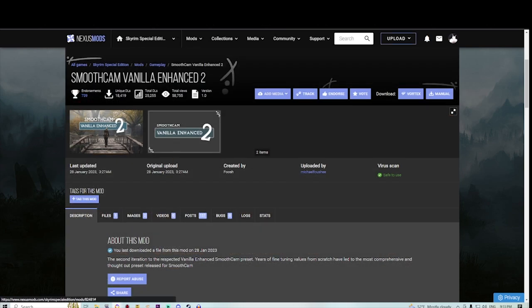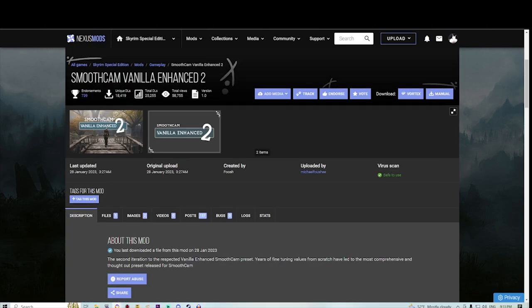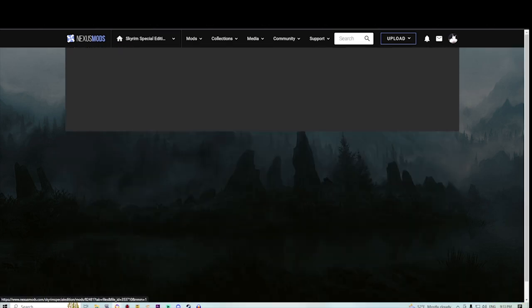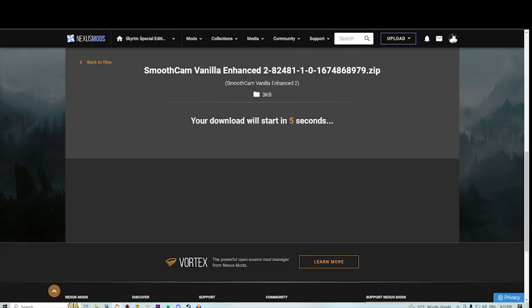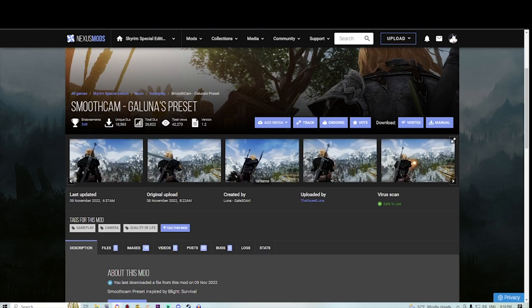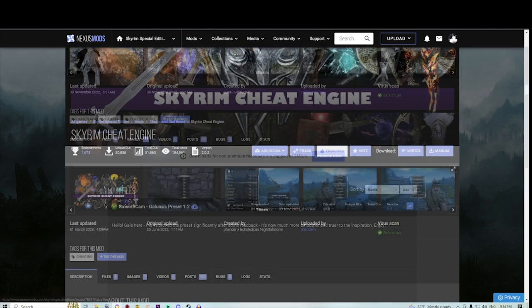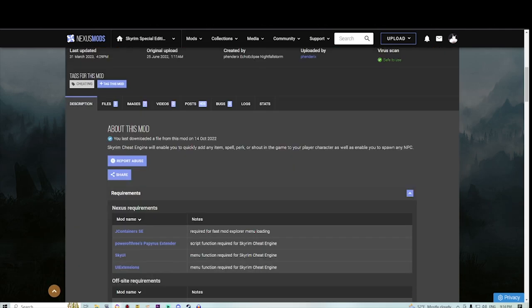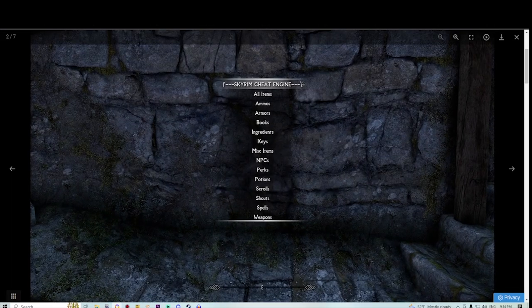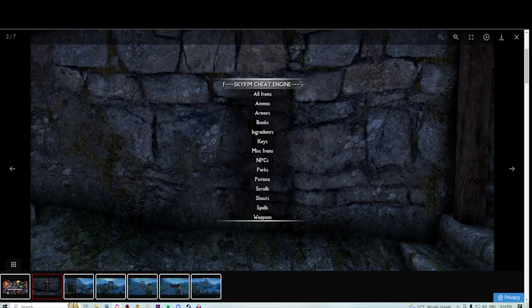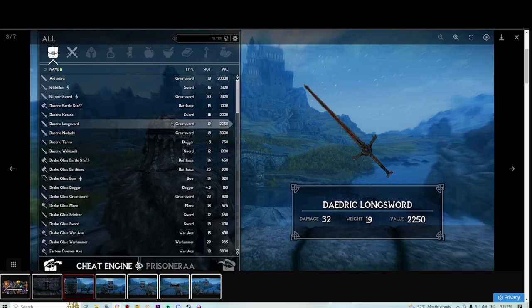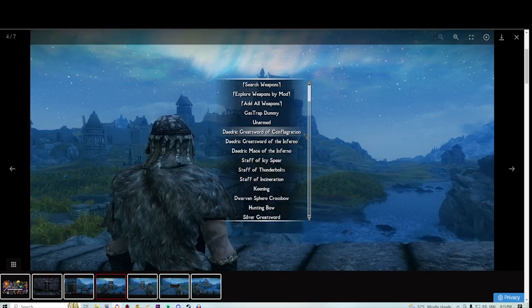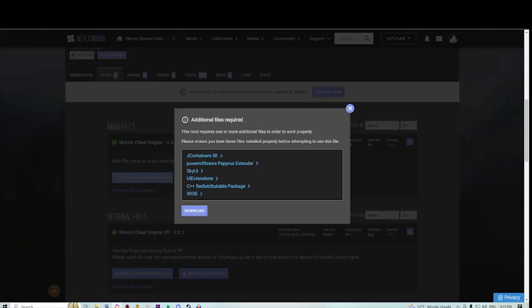Also two more mods to get. Two presets for Smooth Cam - pretty nice ones. Grab and install both. The first one is Smooth Cam Vanilla Enhanced 2, and the second one is Smooth Cam Galunas Presets. Also an amazing mod to get is Karim's Cheat Engine. It helps you by pressure of a keybind to select, find specific mods, add perk points, spawn everything you like, go through your whole mod files, and spawn everything. It gives you the power to be a god. I love this mod so much.